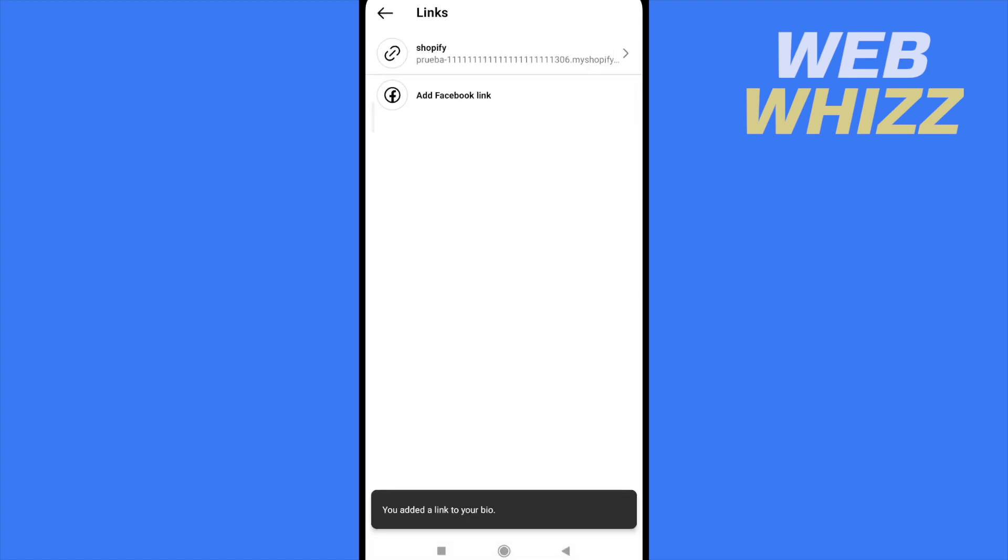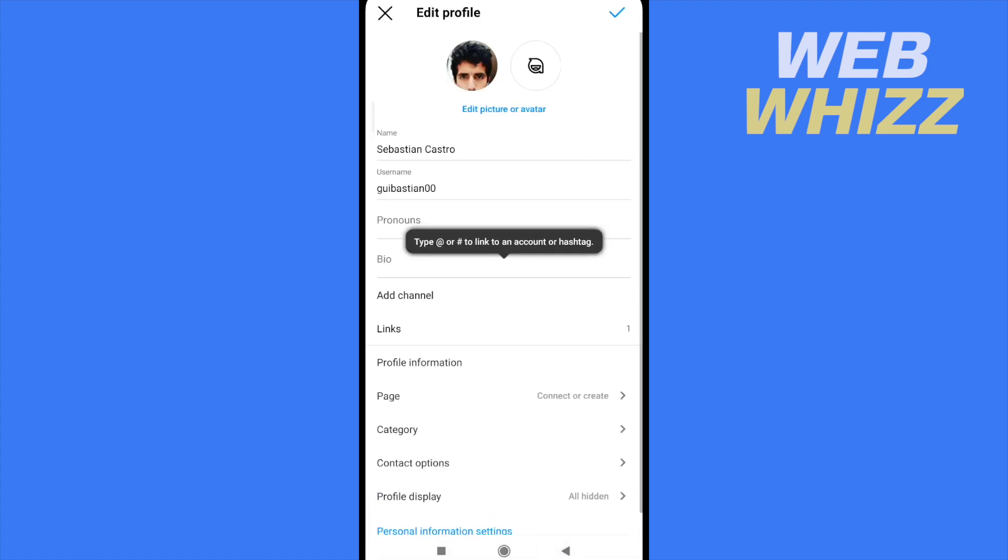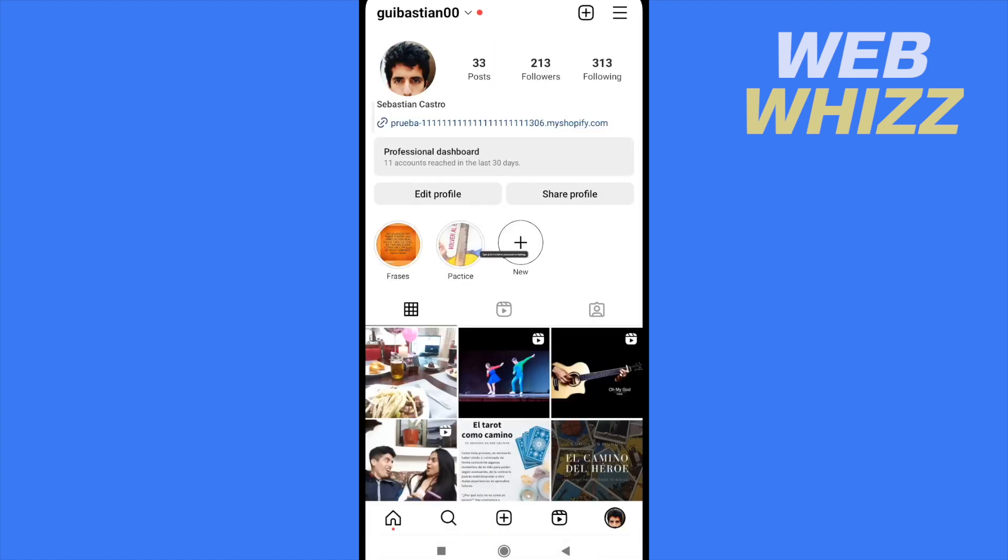And that's it. Now you have your Shopify link. So this is how to add Shopify store link to Instagram bio. Thanks for watching.